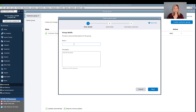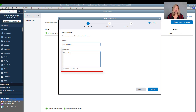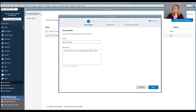In this example, we will create a group of active customers in California that have an open balance between $8,000 to $40,000. We will enter "Barry's California Clients" for the group name and enter "Active customers in California with a balance between $8,000 and $40,000" in the description field. Then select Next.